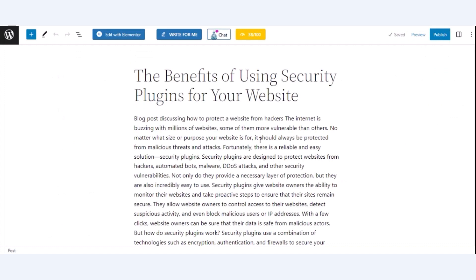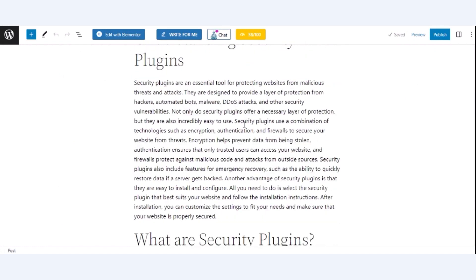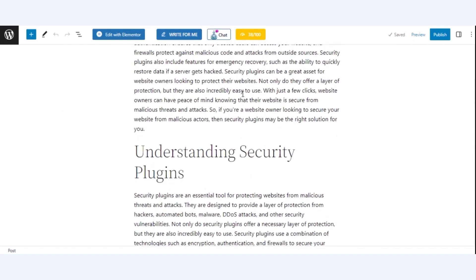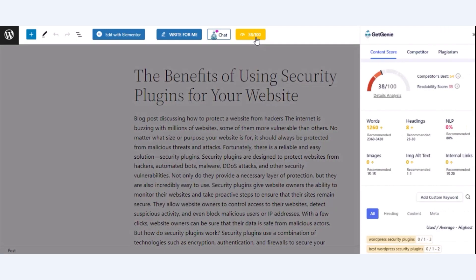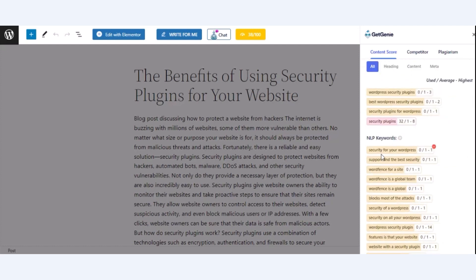Here, you will find content scores by GetGenie AI based on Google ranking factors and algorithms. By clicking on the score, you will find recommended number of words, headings, images, image alt texts, internal links, and NLP percentage.